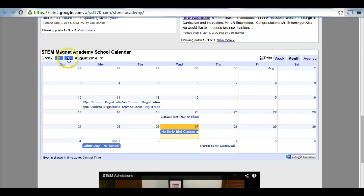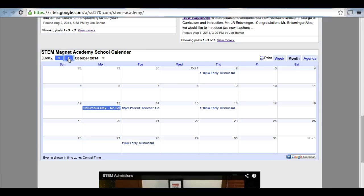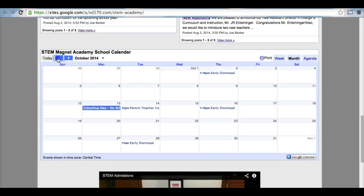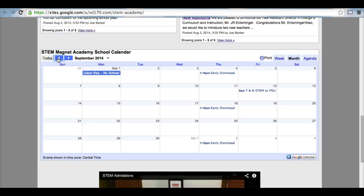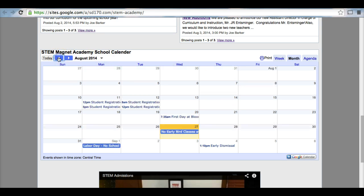If you would like to print out a monthly calendar, you can simply go over here to print, and you can print out the calendar for the month. However, it will be ever-changing, so keep that in mind.